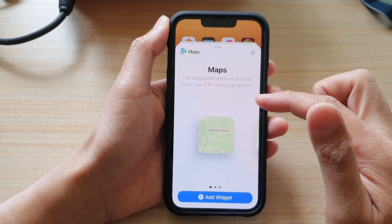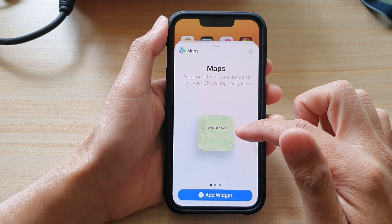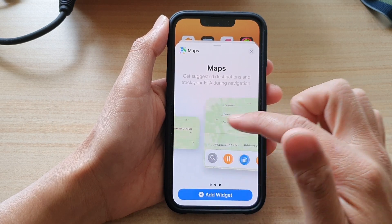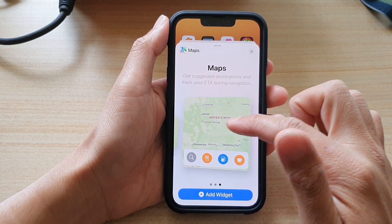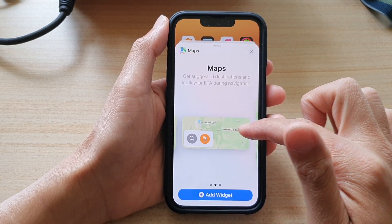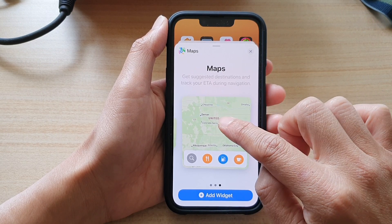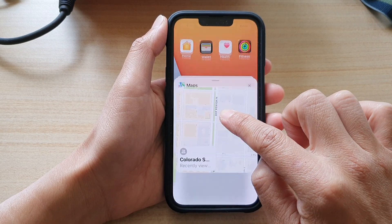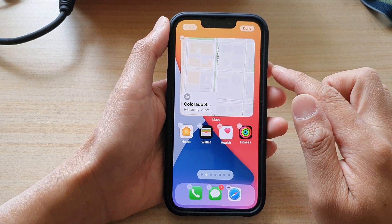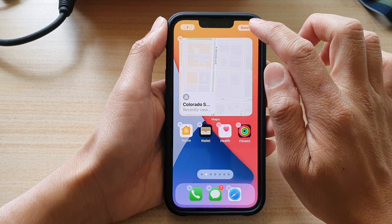In Maps there are three widget sizes: the small one, the medium one, and a larger one. Choose one of the widgets that you would like to use and then drag it onto your home screen and let go. Then tap on Done.